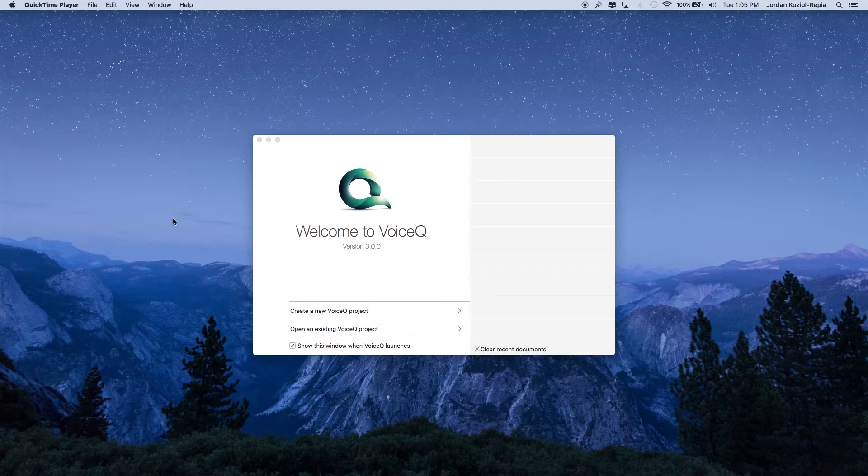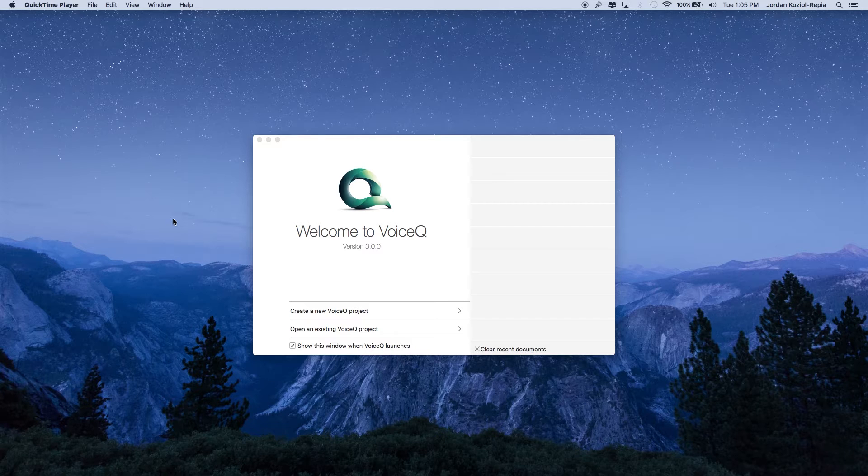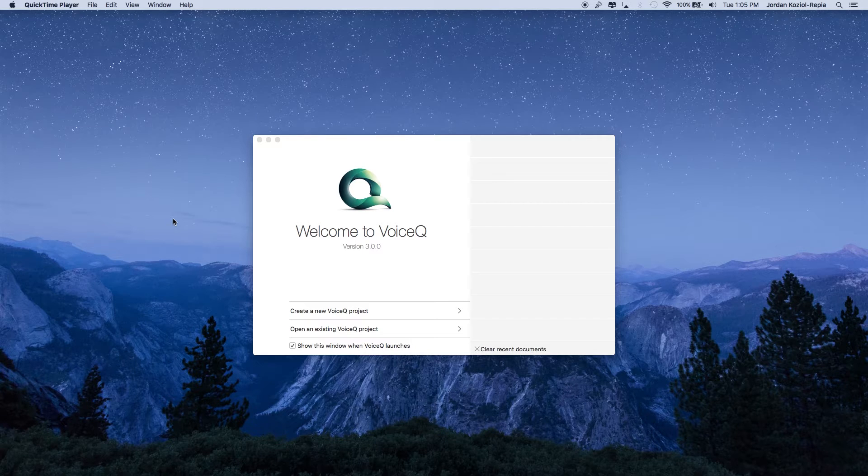The AutoSync Assistant has a built-in voice recognition engine that automatically matches your script text and media file in the appropriate position in the VoiceCue timeline layout.